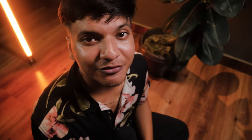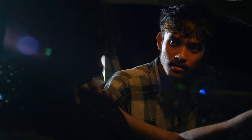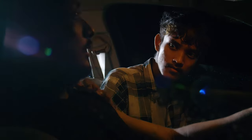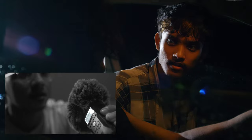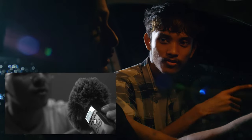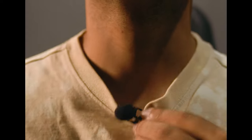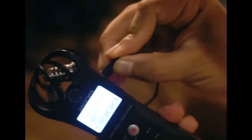Sounds good so far. It's finally time for the dialogues. For dialogue, you can either record it during the shoot, or record it afterwards using the recorder directly, or by using a lav mic through the recorder, or even your phone.